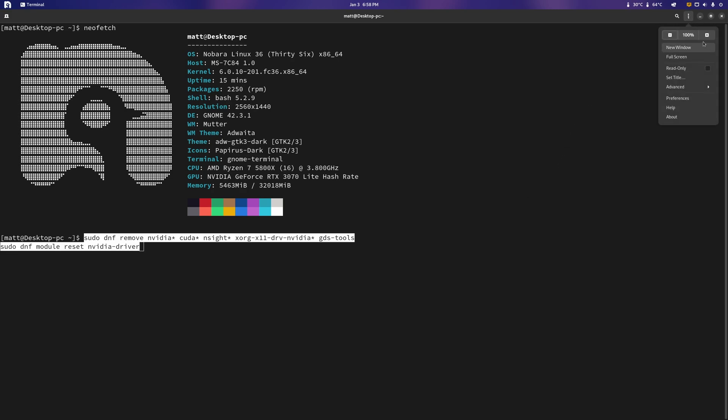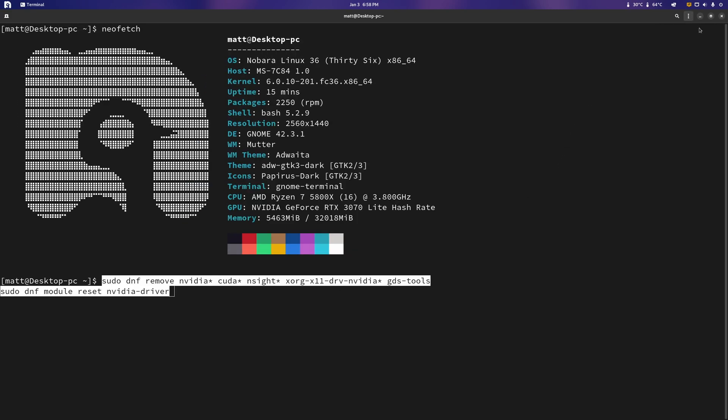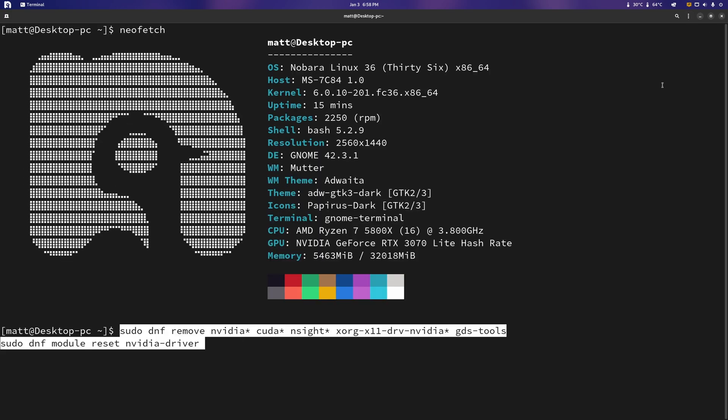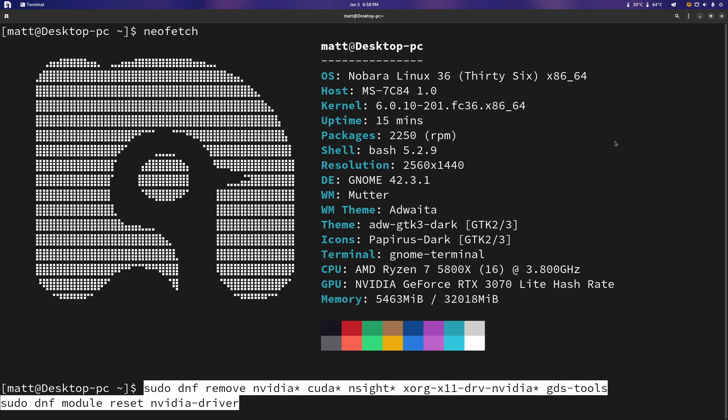I'm going to leave this up on the screen. I'm actually going to make this a bit bigger so you guys can see it because I know people doing the upgrading might have a few problems and I don't want you guys to do that. So you want to do sudo dnf remove nvidia with a star, cuda with a star, akmod with a star, xorg x11 driver nvidia with a star, cuda tools, sudo dnf module reset nvidia driver. This will get rid of everything.